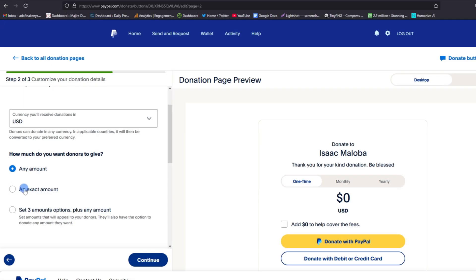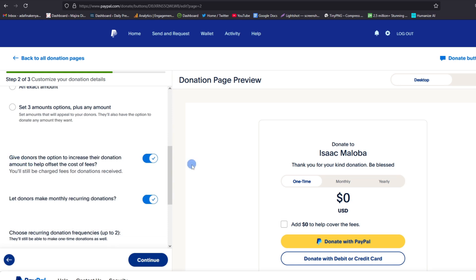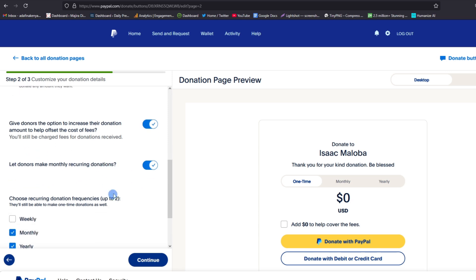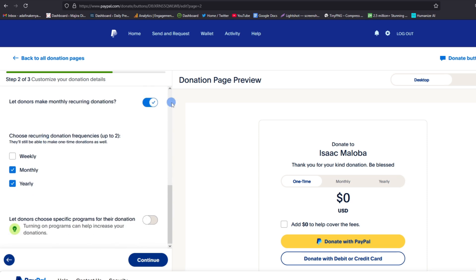Then you have to toggle whether you want to give donors option to increase their donation amount to help offset the cost of fees. This will still be optional to them when they want to add that extra charges or not. Also, you can choose whether you want your donors to make recurring monthly donations, and they can also have that option.